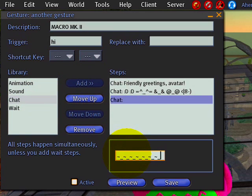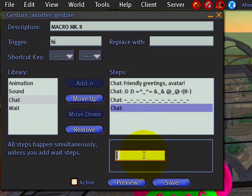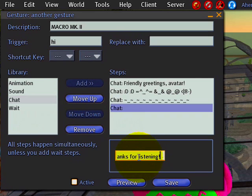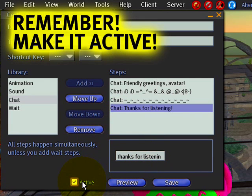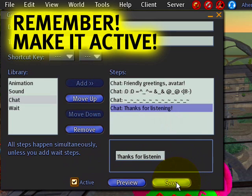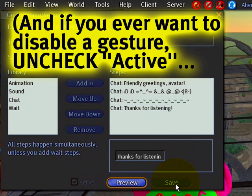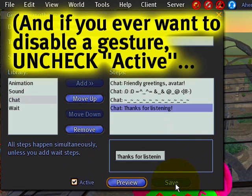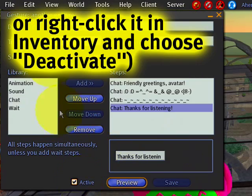How about another added chat step with a fancy series of lines — you see, it could get very elaborate. And in another one: 'thanks for listening.' After all that is done and confirmed, make it active and save it. Again, that didn't take too long, and you've got your macro.